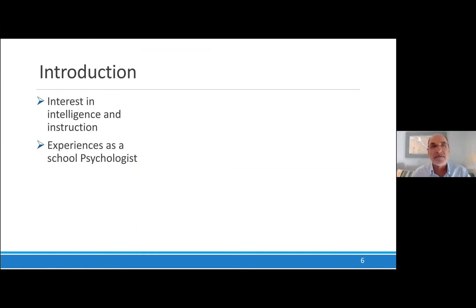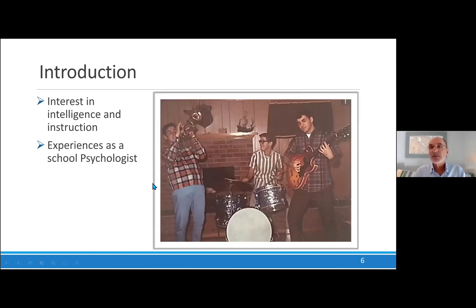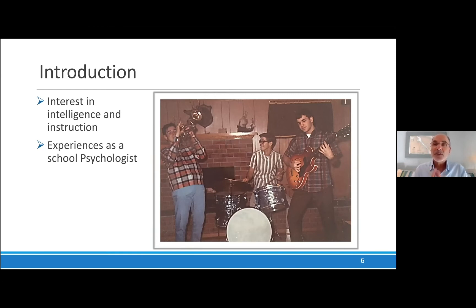It might surprise you to know that I actually became very interested in how people learn in my first profession, which was not psychology at all. I was a professional musician and I started playing professionally when I was 17 — this was the first band I was ever in. One of the things I realized was that when I taught guitar, using the same books and the same instruction, some kids got it and some kids didn't. And I was really puzzled — why is that?